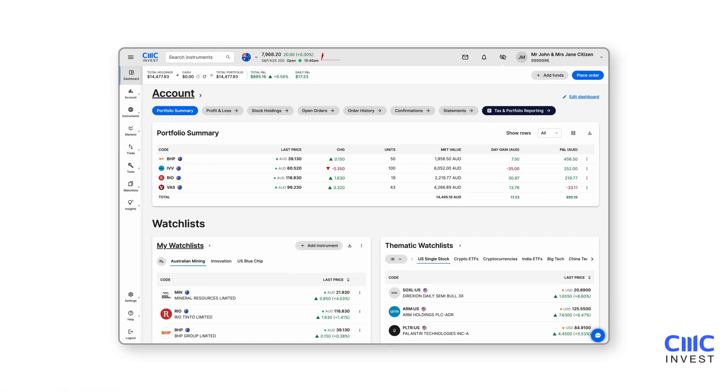Welcome to the CMC Invest platform guide. This video will help you get set up on our platform and take full advantage of its features. Let's dive in.